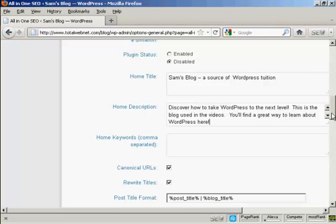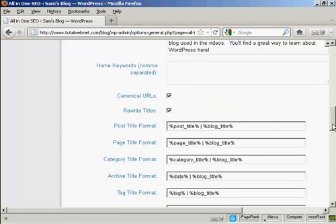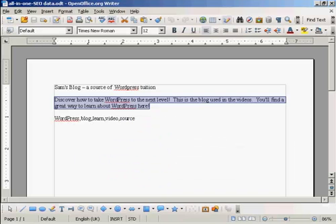Let's scroll down a bit here. And the next box here is your keywords, the keywords that you want for your home page, the keywords that you want for the subject that your blog is covering. So I'm just going to paste some in here.